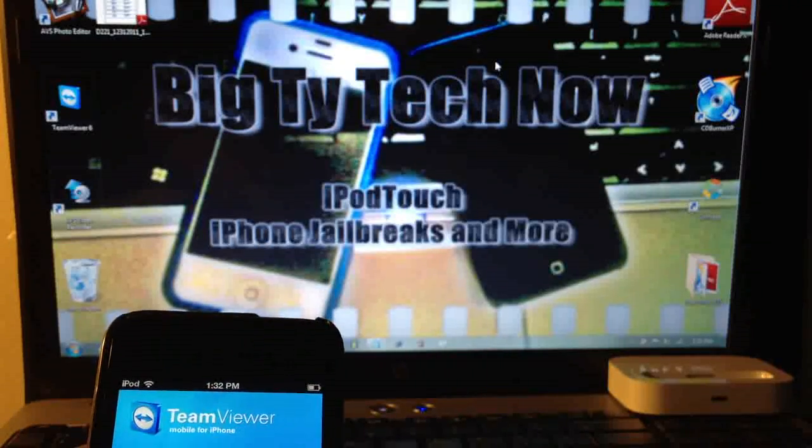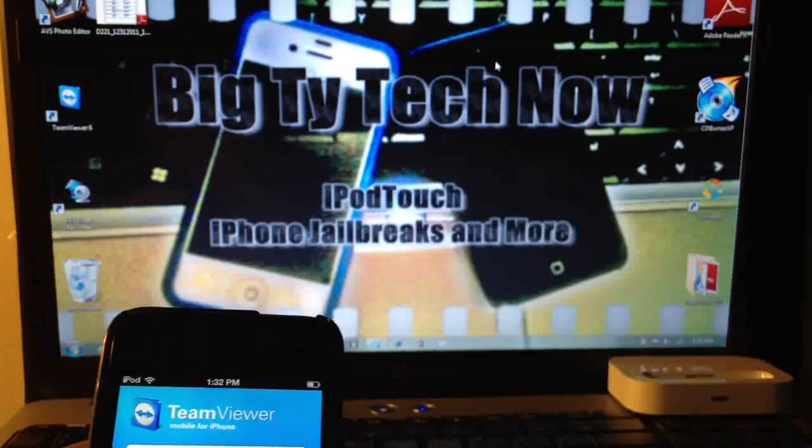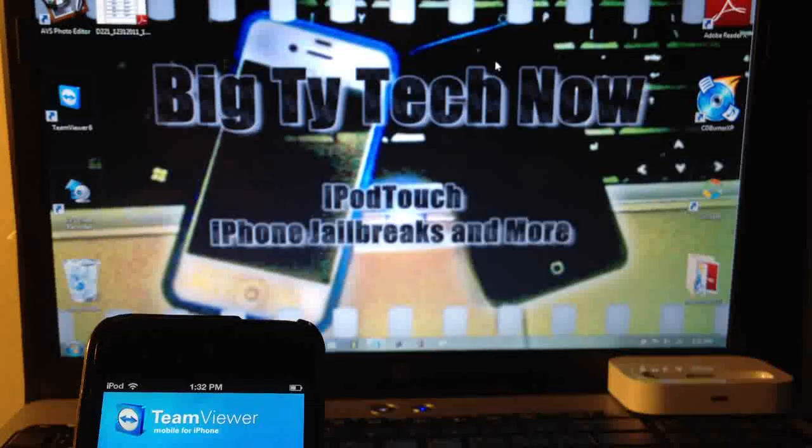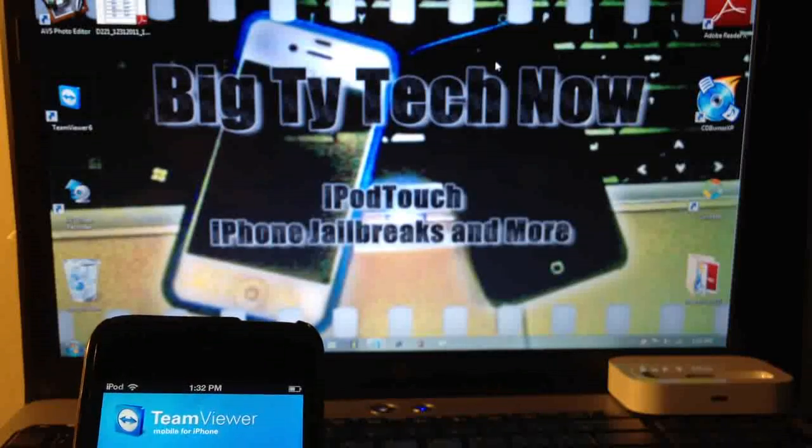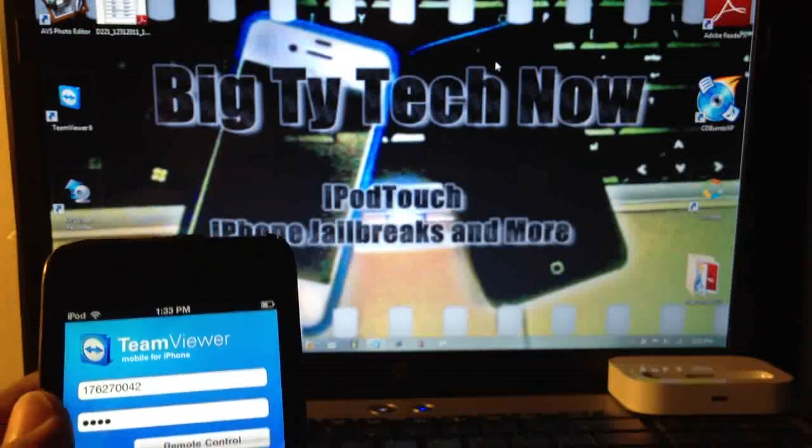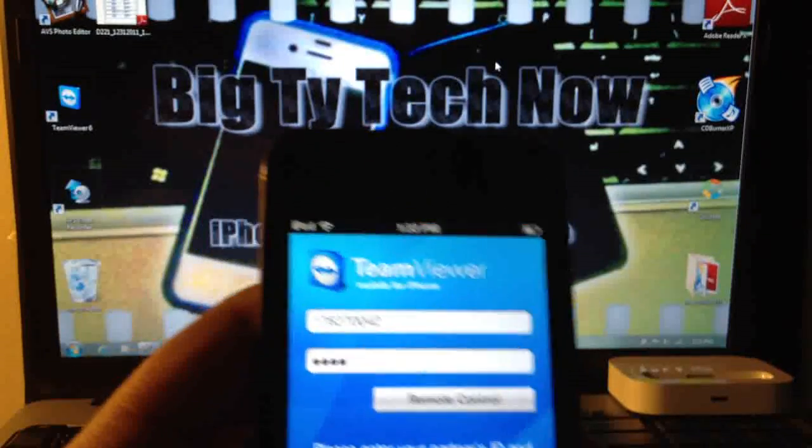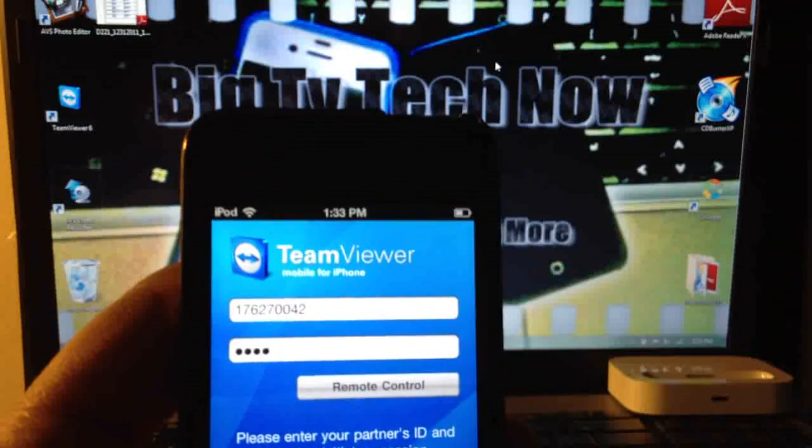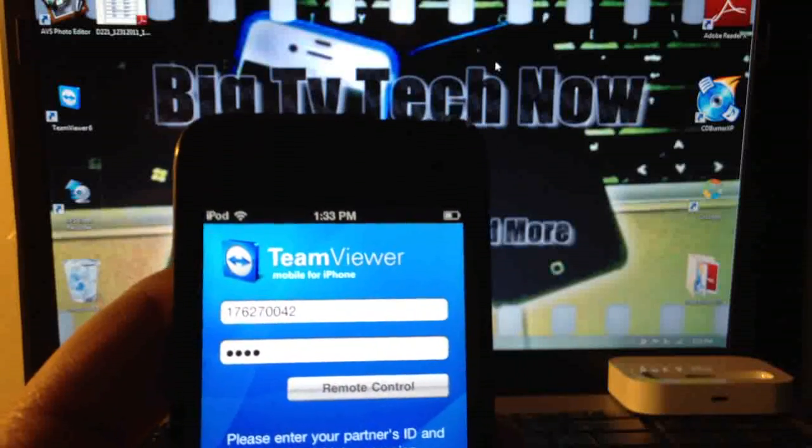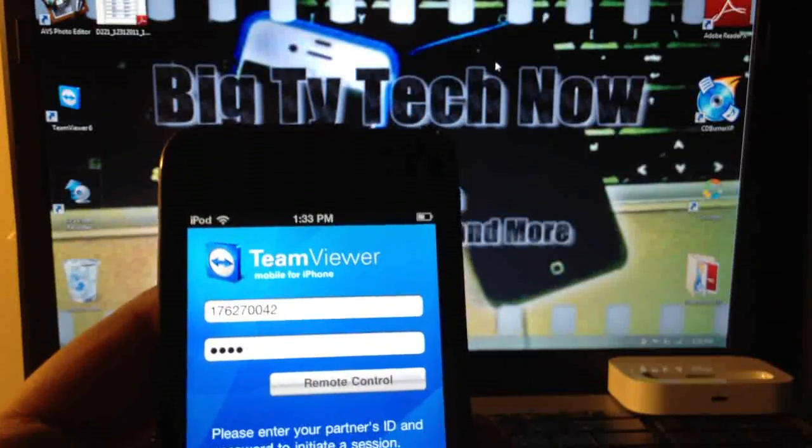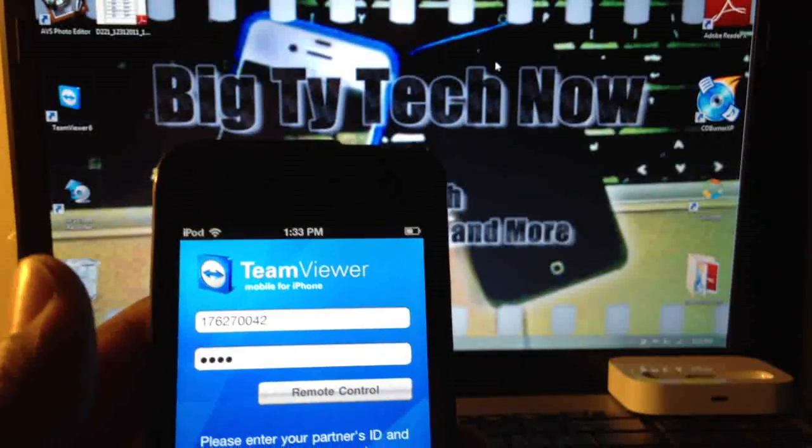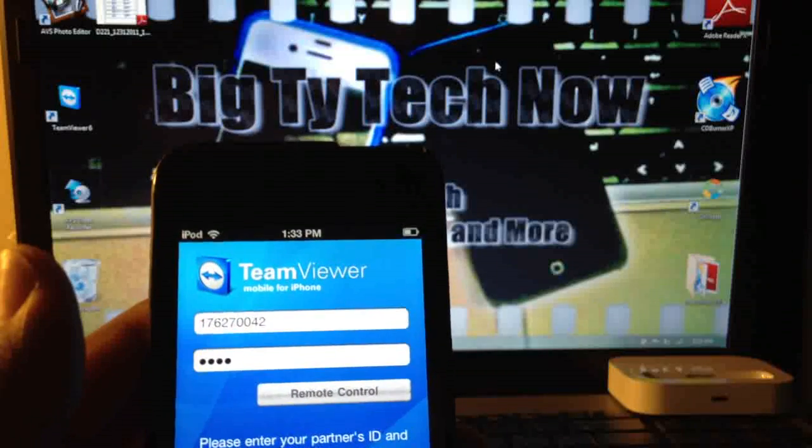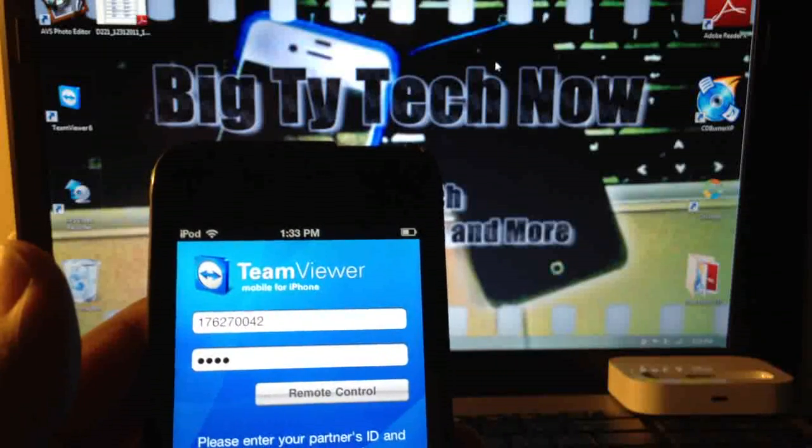What's up YouTube, it's your boy BigTarTechNow. I have a software slash app review for you guys and the app is called TeamViewer. What this allows you to do is it allows you to see someone's desktop, whether it's a friend's, family member's, or just in your home.